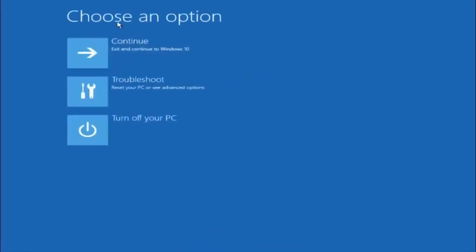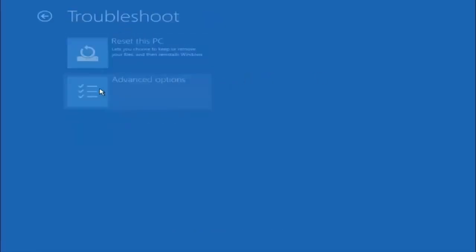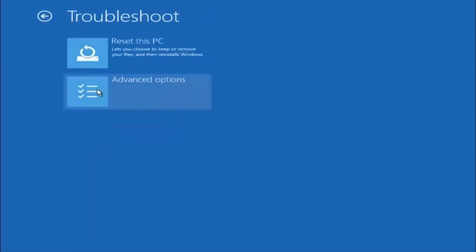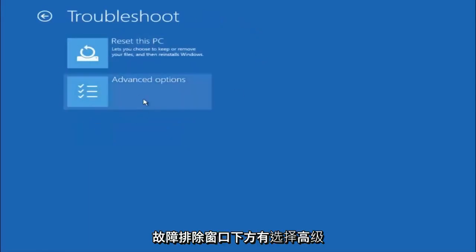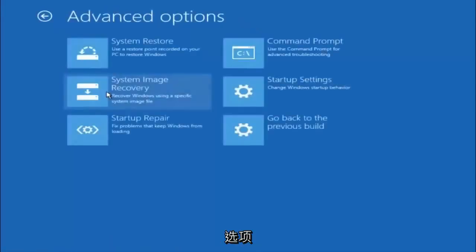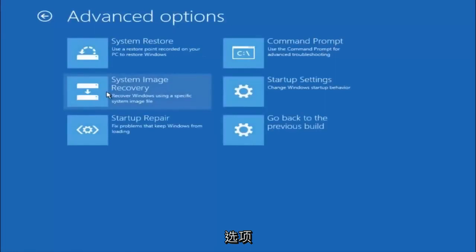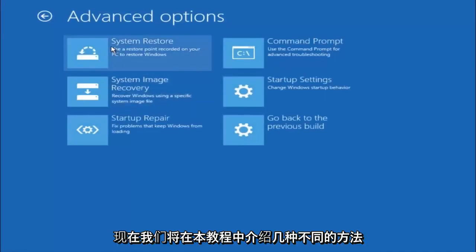Underneath choose an option, left click on troubleshoot. Now that we are underneath the troubleshooting window, select advanced options. There are a few different methods we are going to go through in this tutorial.